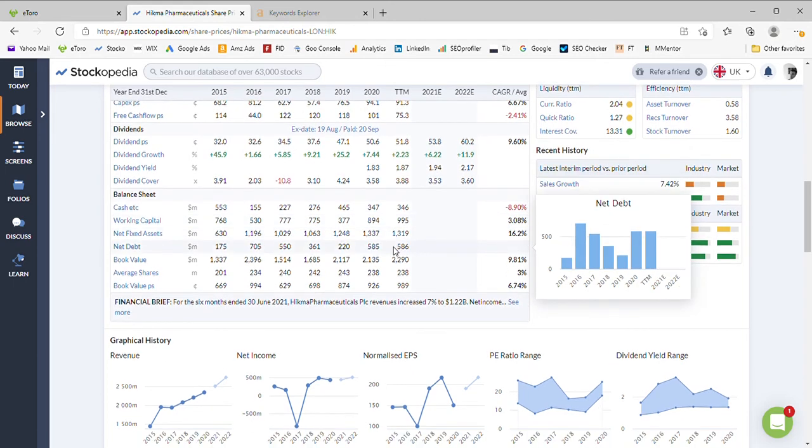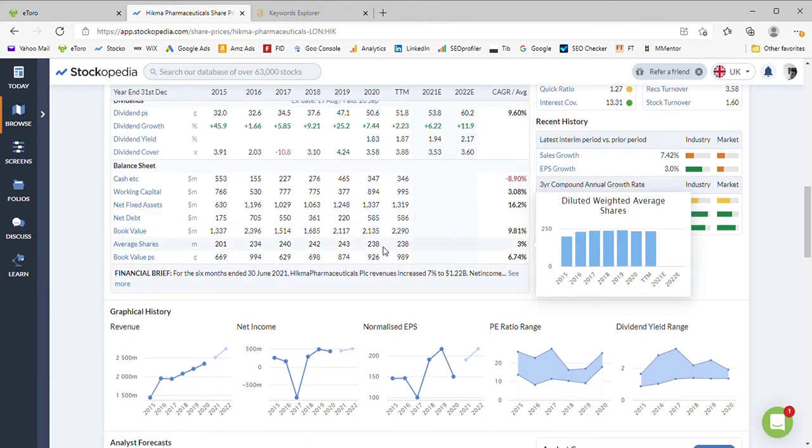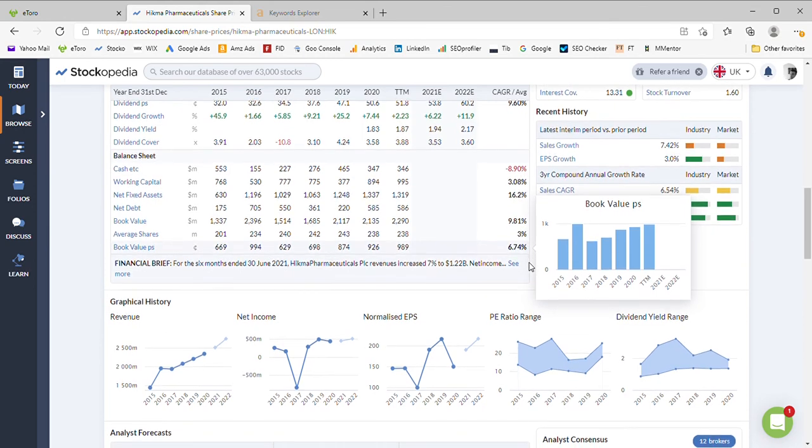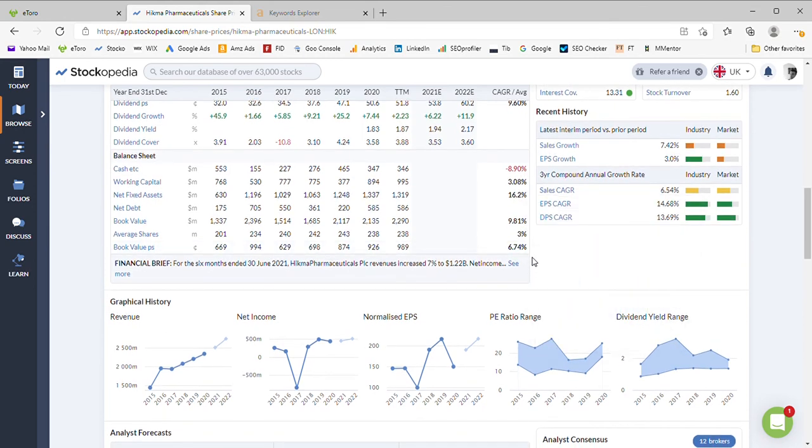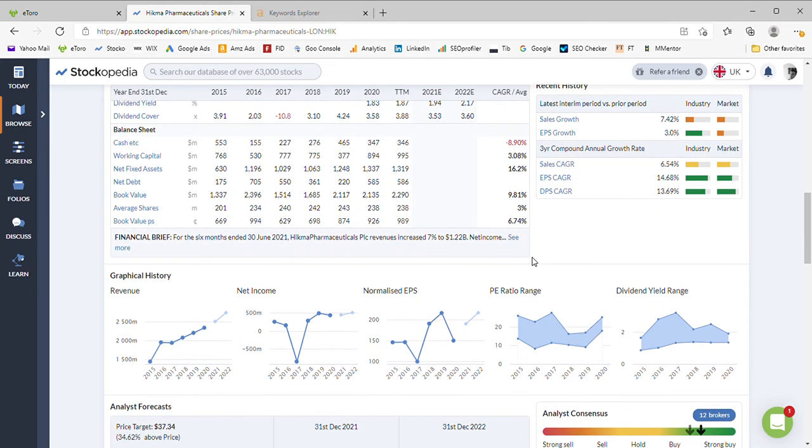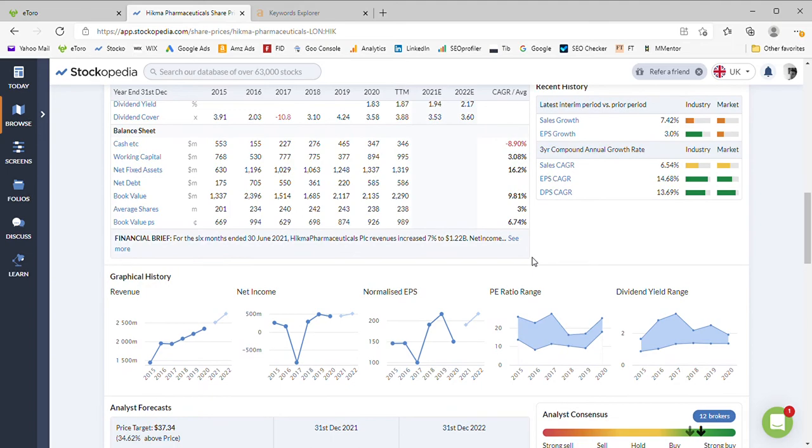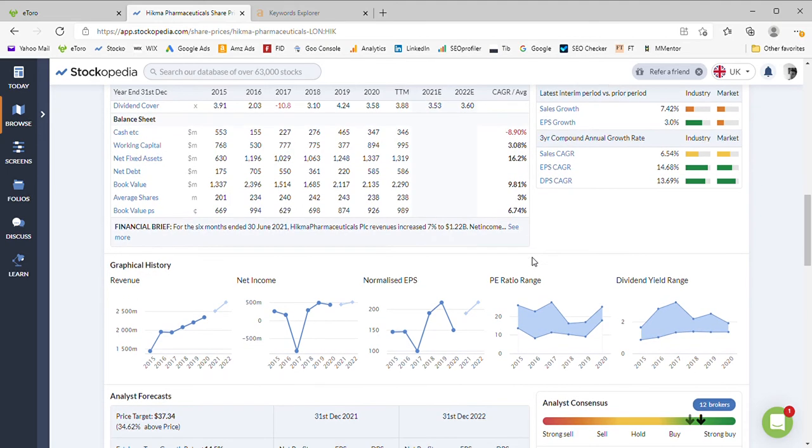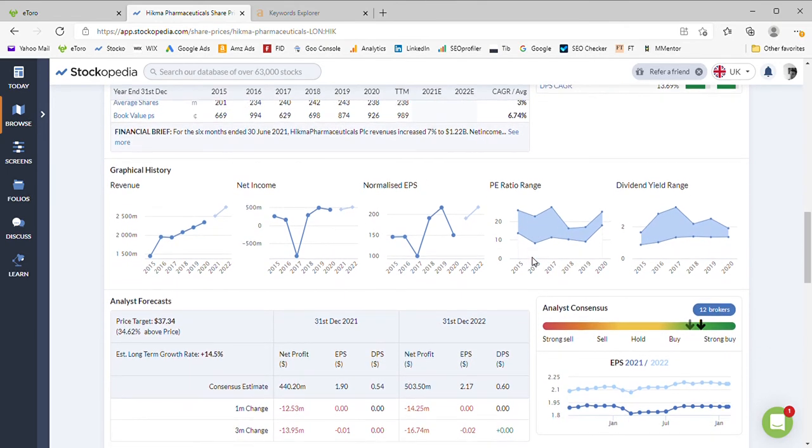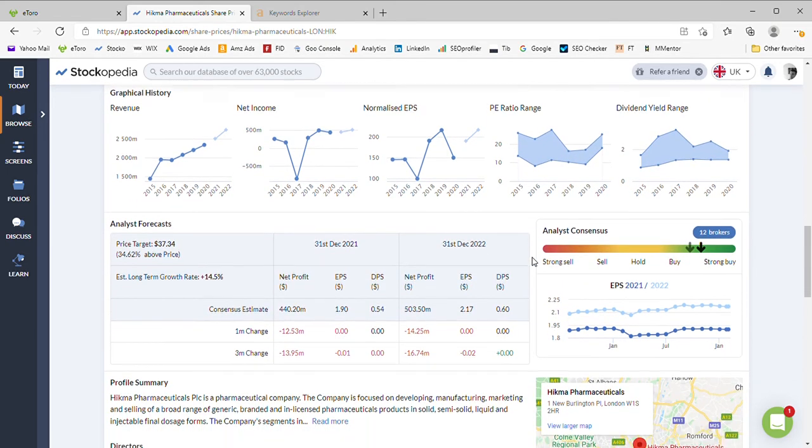Taking a look at that debt, we've got debt of 586 million on the books at the moment and the average shares in issue are 238. Actually they are not going up, they're coming down slightly so your shares are not being diluted by further issuances. In fact it looks like there was historically, or certainly in 2020, a bit of a share buyback program which is great news, gives you a little bit more earnings per share.